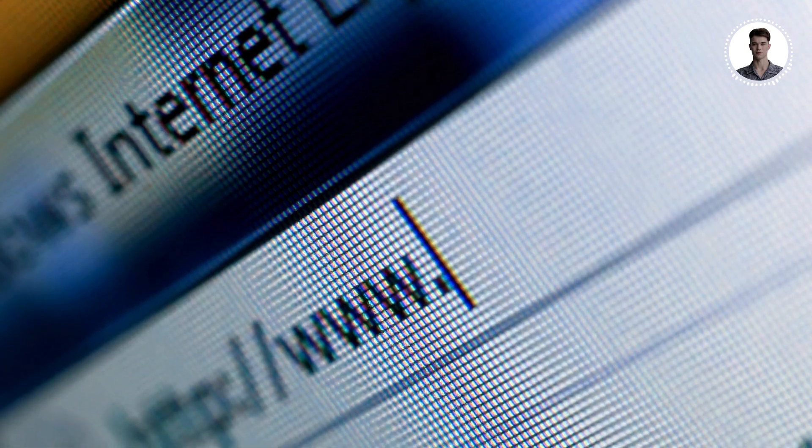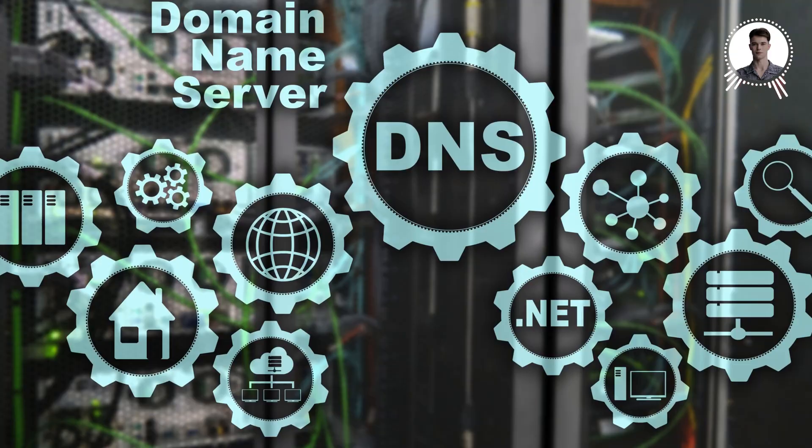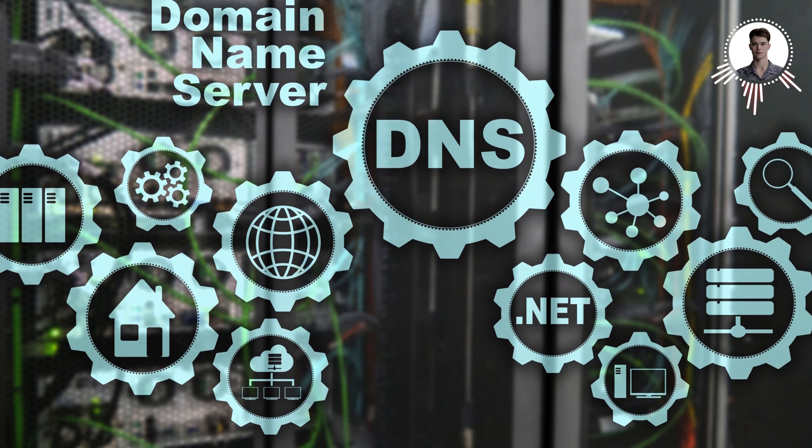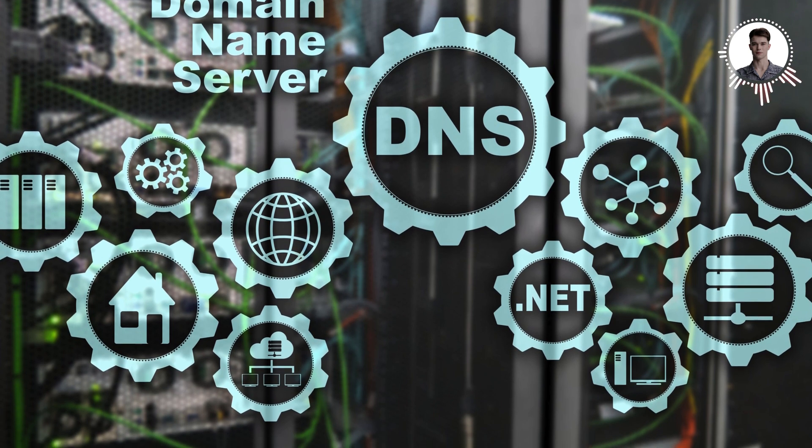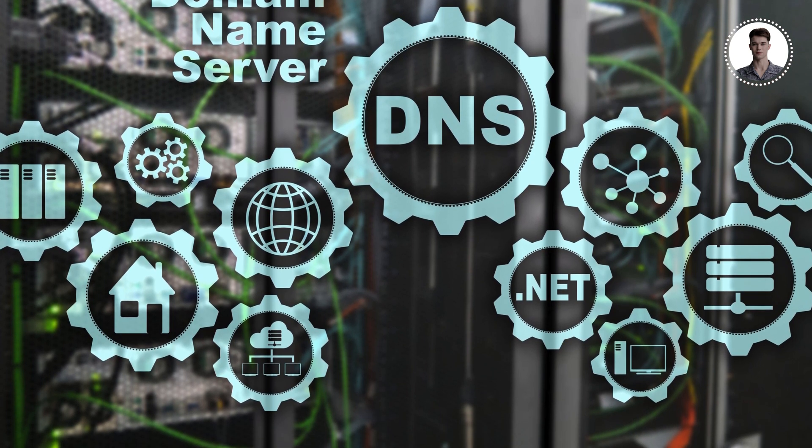Be wary of certificate warnings. If your browser warns you about an invalid security certificate, don't ignore it—it could be a sign of a MITM attack. Also, consider using a secure DNS service, which can help protect against some types of MITM attacks.